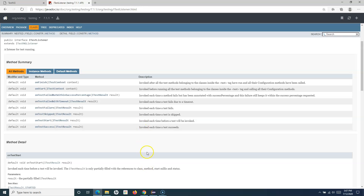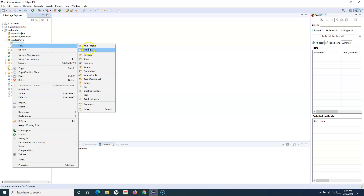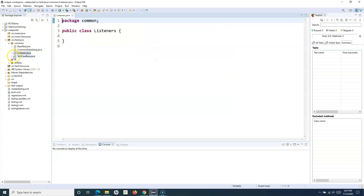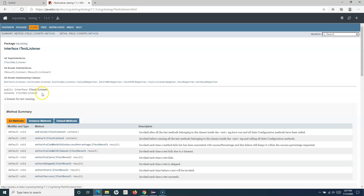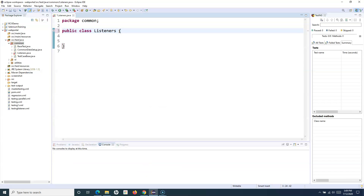Now let's see how you can implement a basic listener in Selenium or TestNG. We'll go to Eclipse, where I'll create a new class called Listeners in the common package. In order to implement listeners, you need to implement the ITestListener interface, which we've already seen. In the Listeners class, we simply say 'implements ITestListener'.